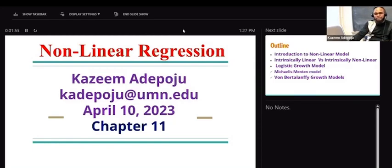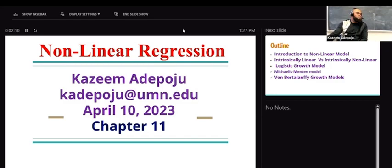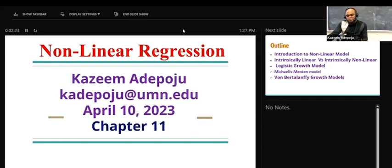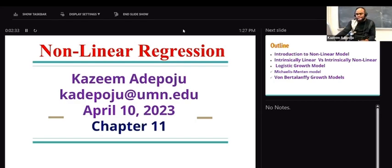We want to start a new topic called non-linear regression, which can be found in chapter 11 of the textbook. Before now, we've been working on linear regression. Of course, we could have situations in life — ranging from biological to agricultural to economic — where the relationship may not be linear. I'm going to walk you through some fundamental principles of that.